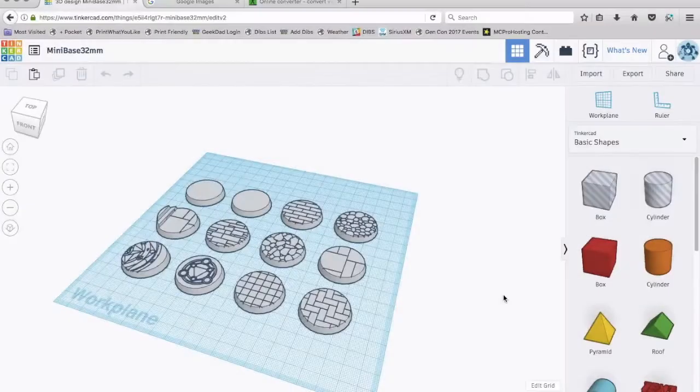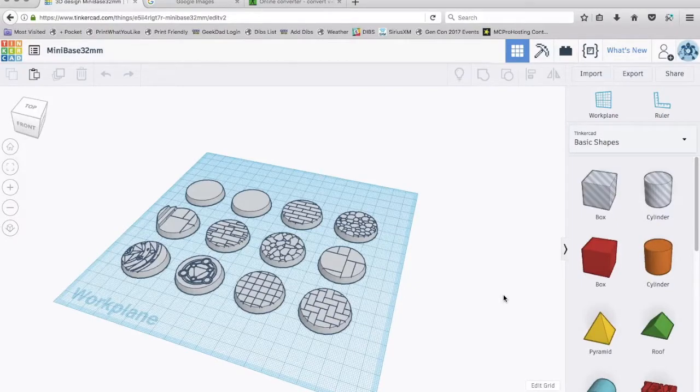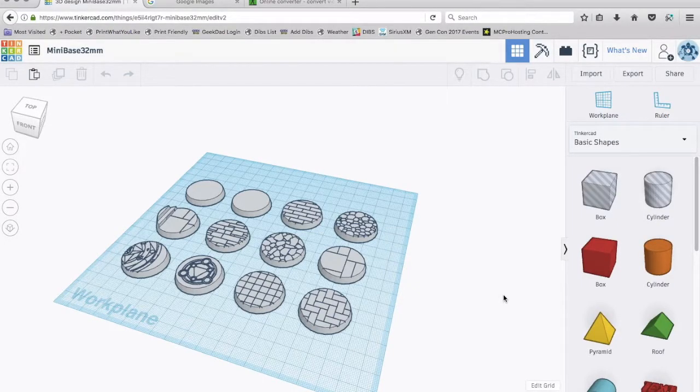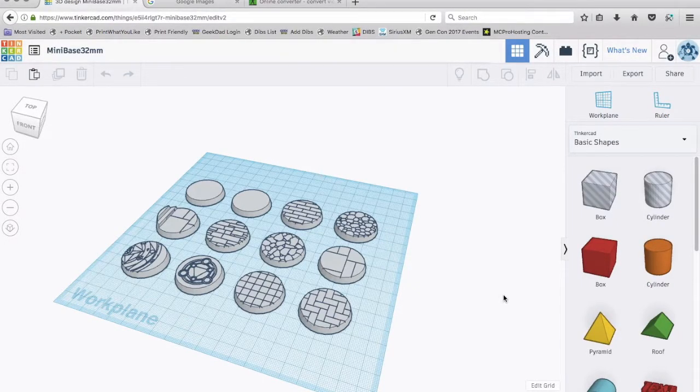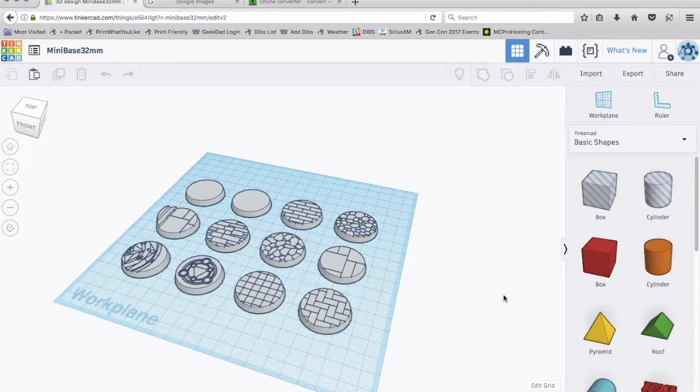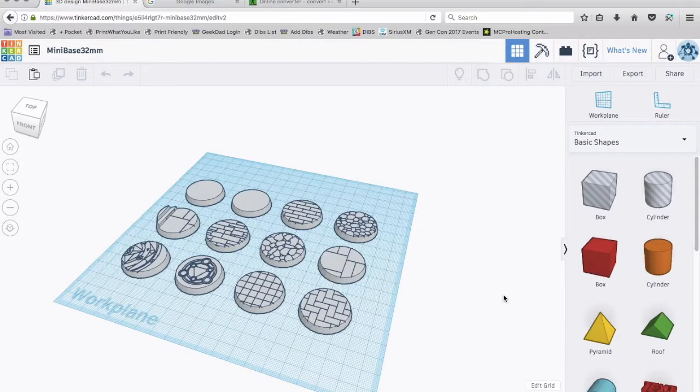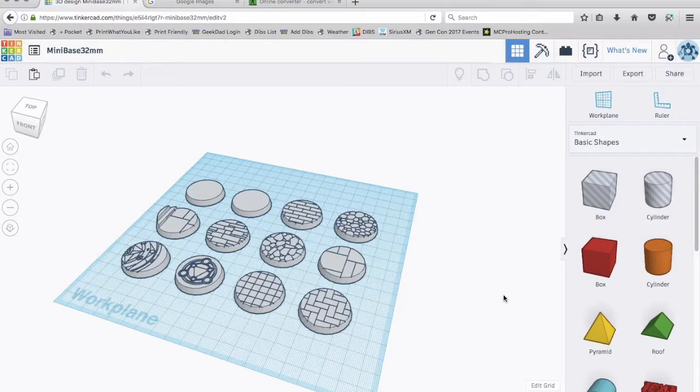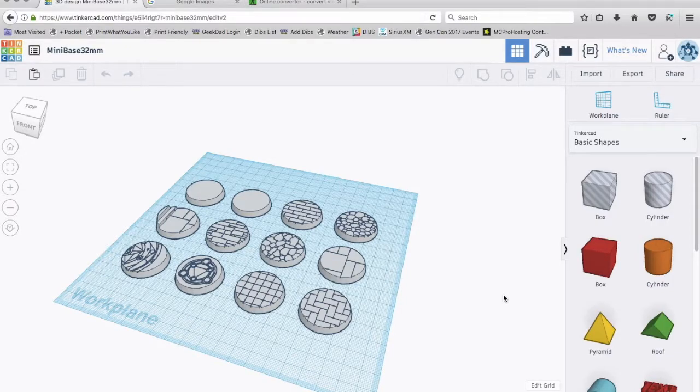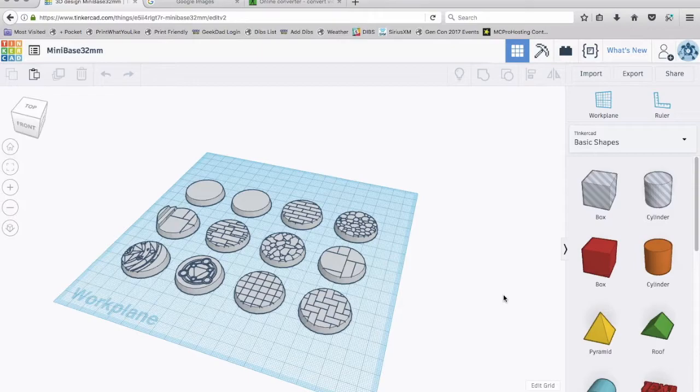Let's get to it. I'm going to show you how I do it in Tinkercad, and then after that I'll show you some of the examples that I have printed out. Hi everybody, this is DM Jim, and I want to show you how you can make your own miniature bases in Tinkercad and then print them out on a 3D printer.